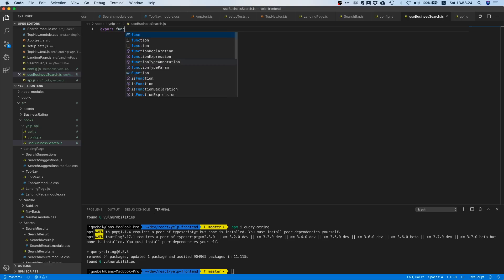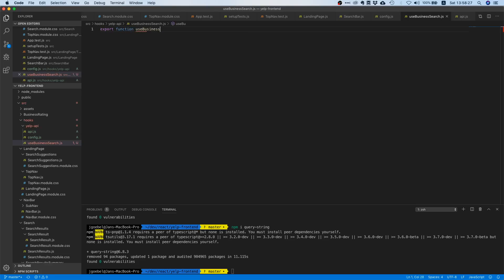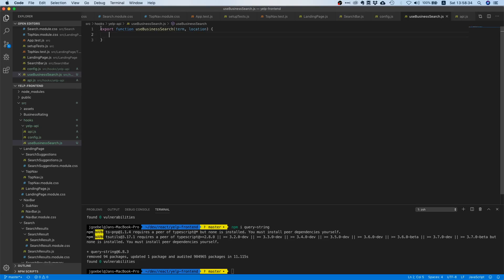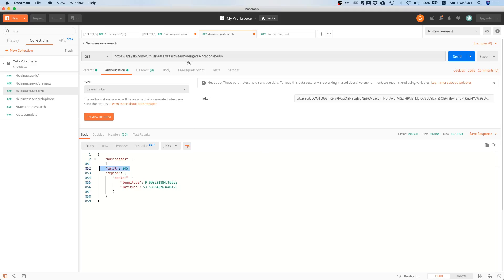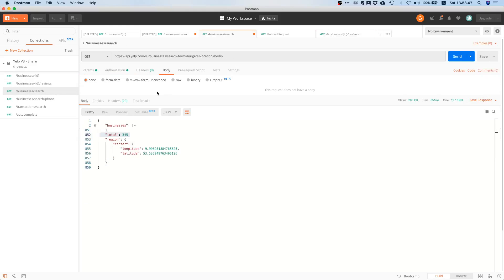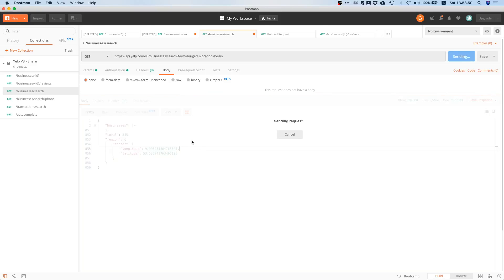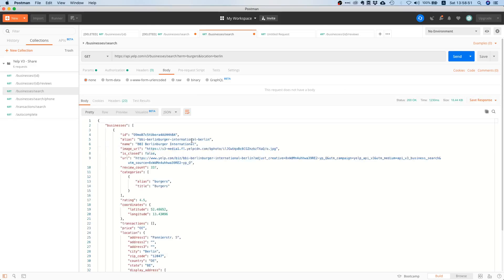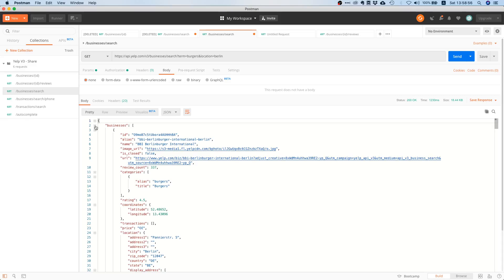Okay, so let's get started. Let's create a function and let's call it use business search, and it's going to take two parameters: term and location. Now, we are going to make a call to this businesses slash search API and inside here we are going to get an object.